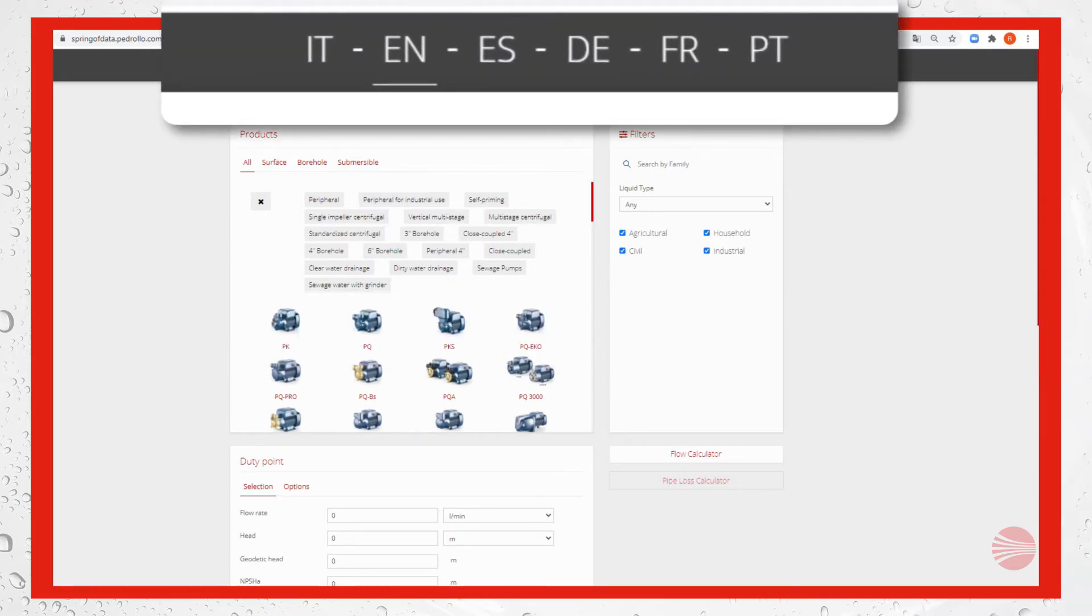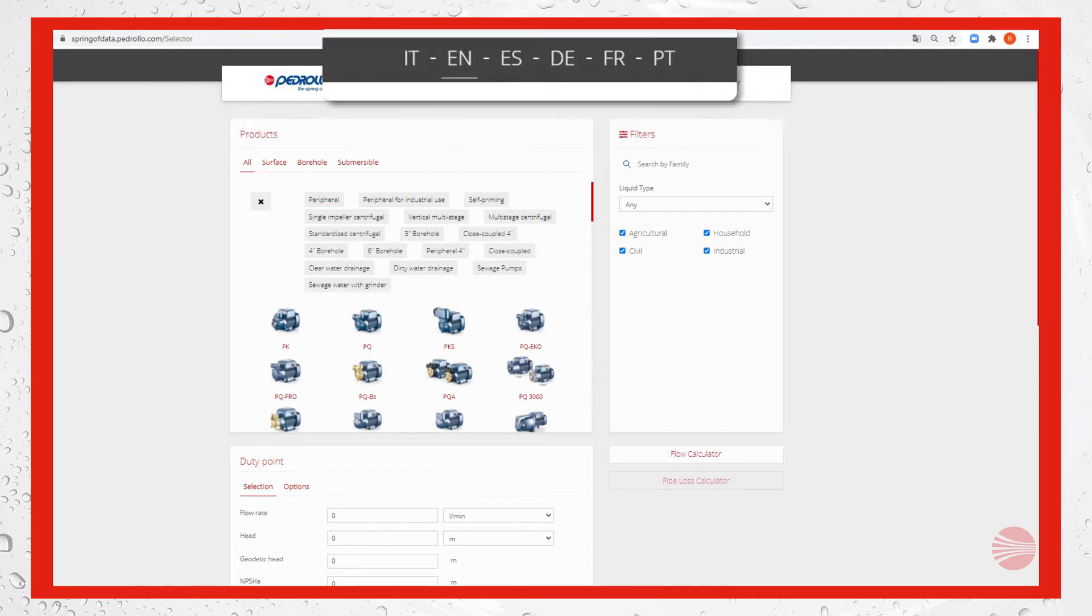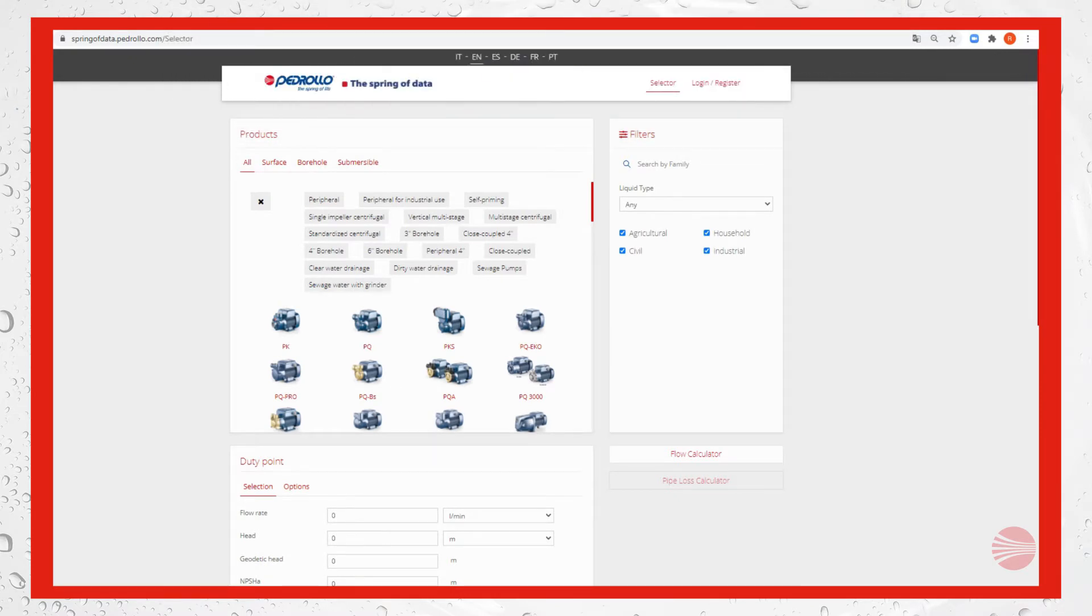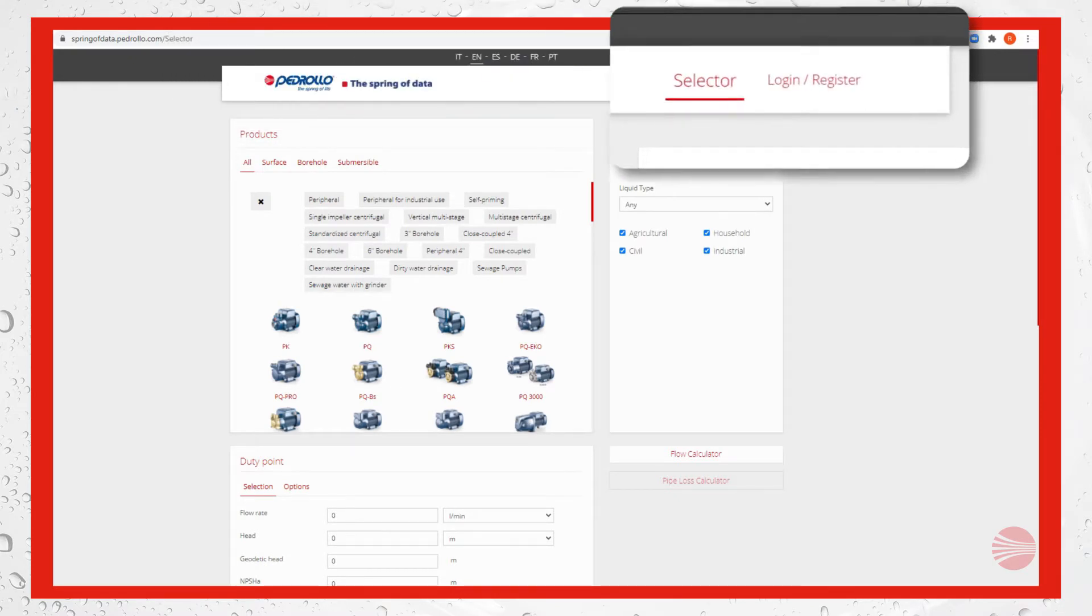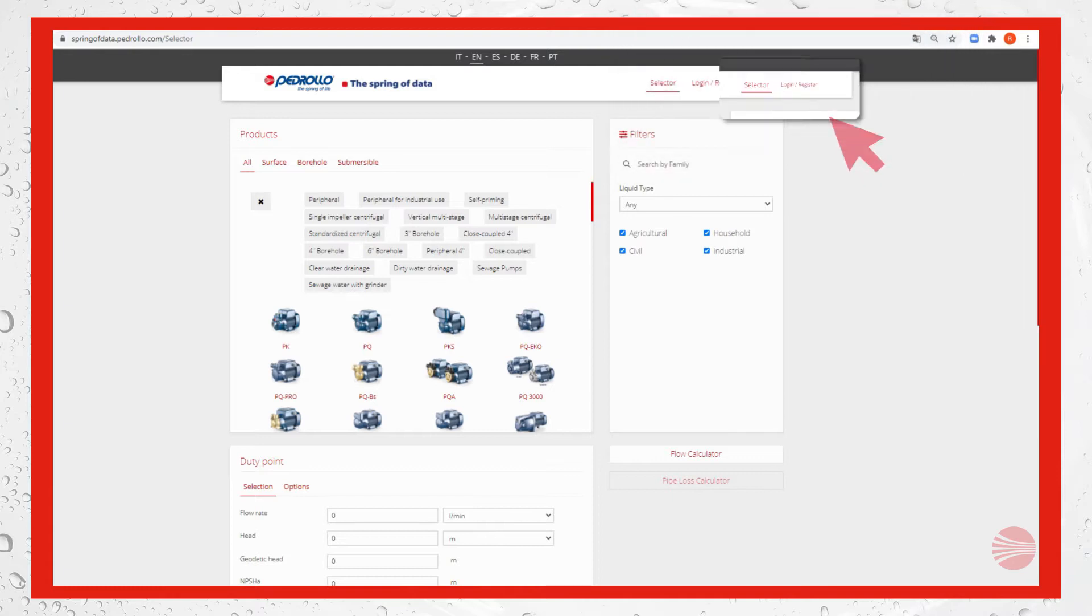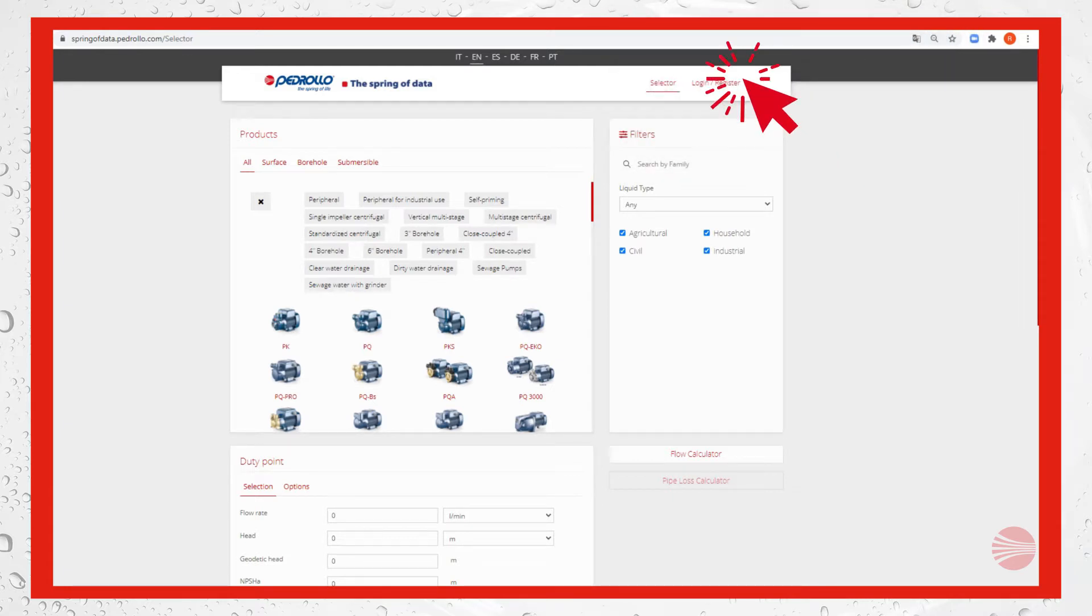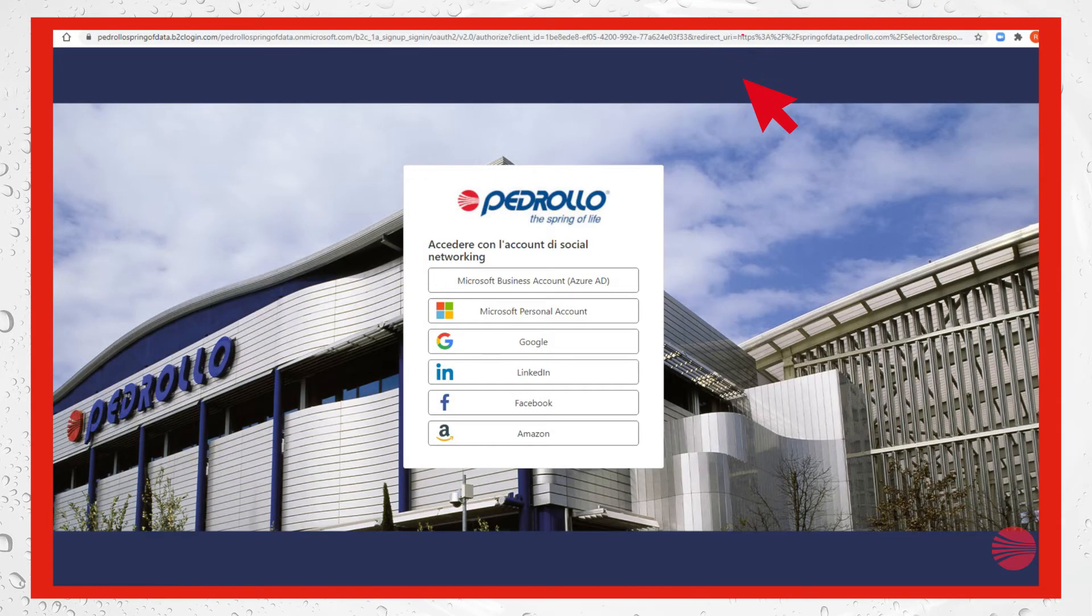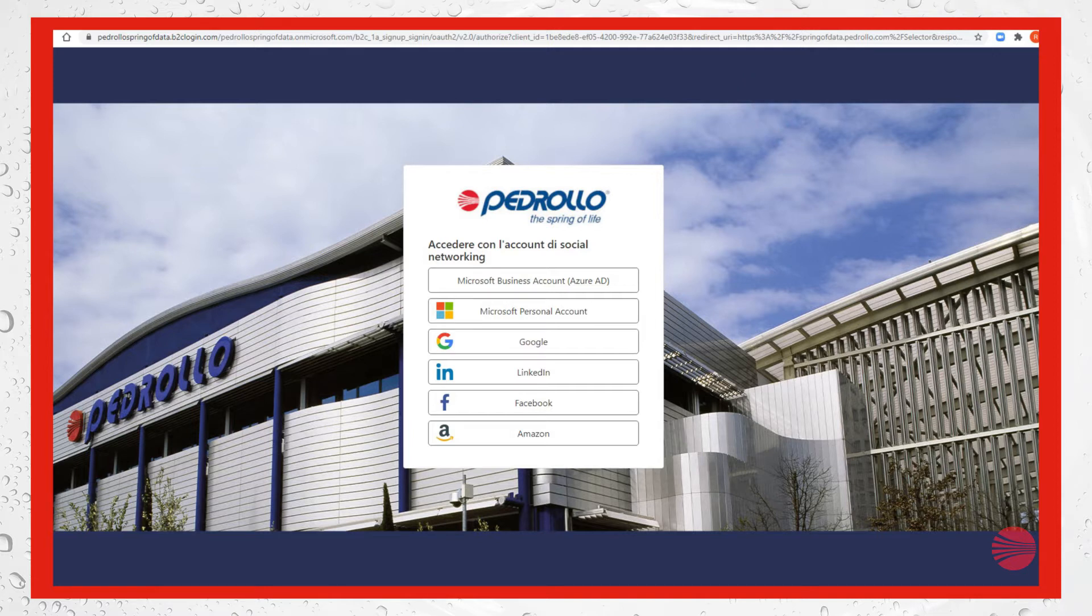First step: registration. This is to have more information, for example motor input power or overall efficiency. In any case, registration is not compulsory. Select the social network account that you wish to use for registration.